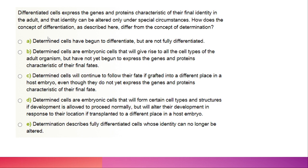Differentiated cells express the genes and proteins characteristic of their final identity in the adult, and that identity can be altered only under special circumstances. How does differentiation differ from determination? Determined cells are embryonic cells that will give rise to all cell types of the adult organism but have not yet begun to express the genes. The correct option is: differentiated cells will continue to follow their fate if grafted into a different place in a host embryo, even though they do not yet express the genes and proteins characteristic of their final fate.